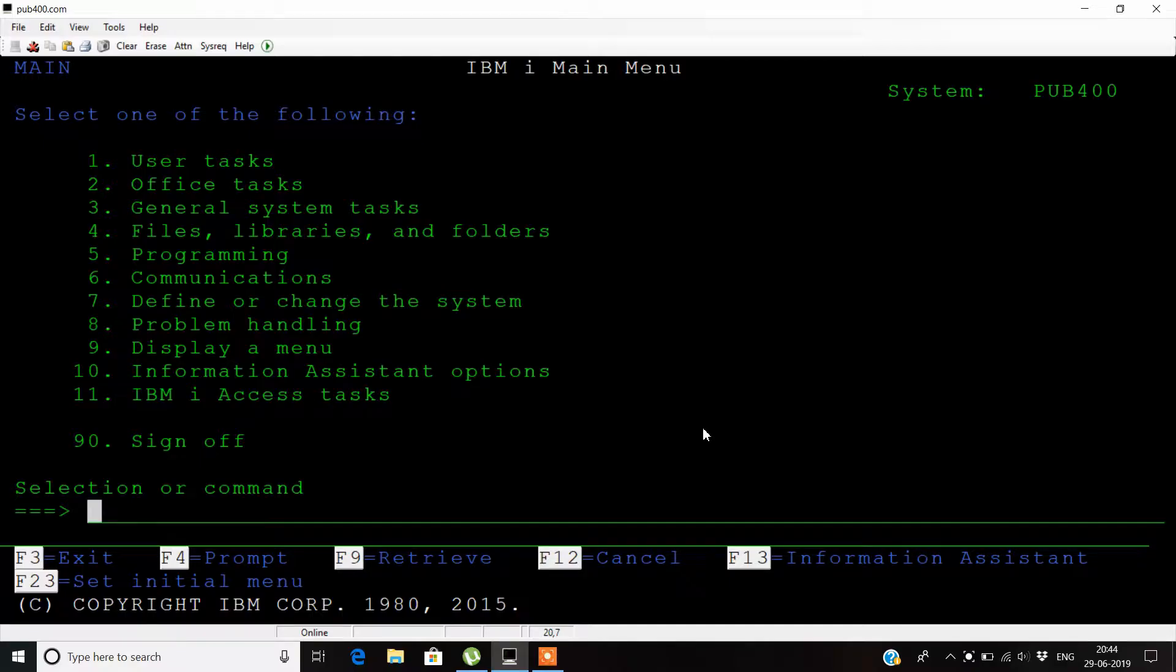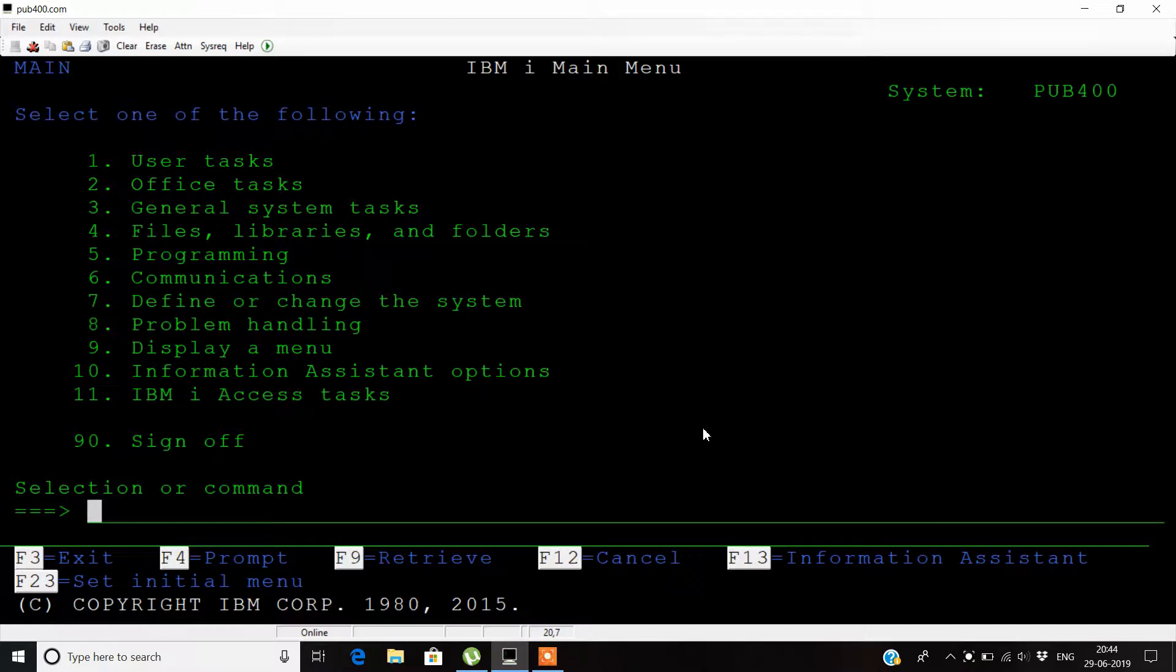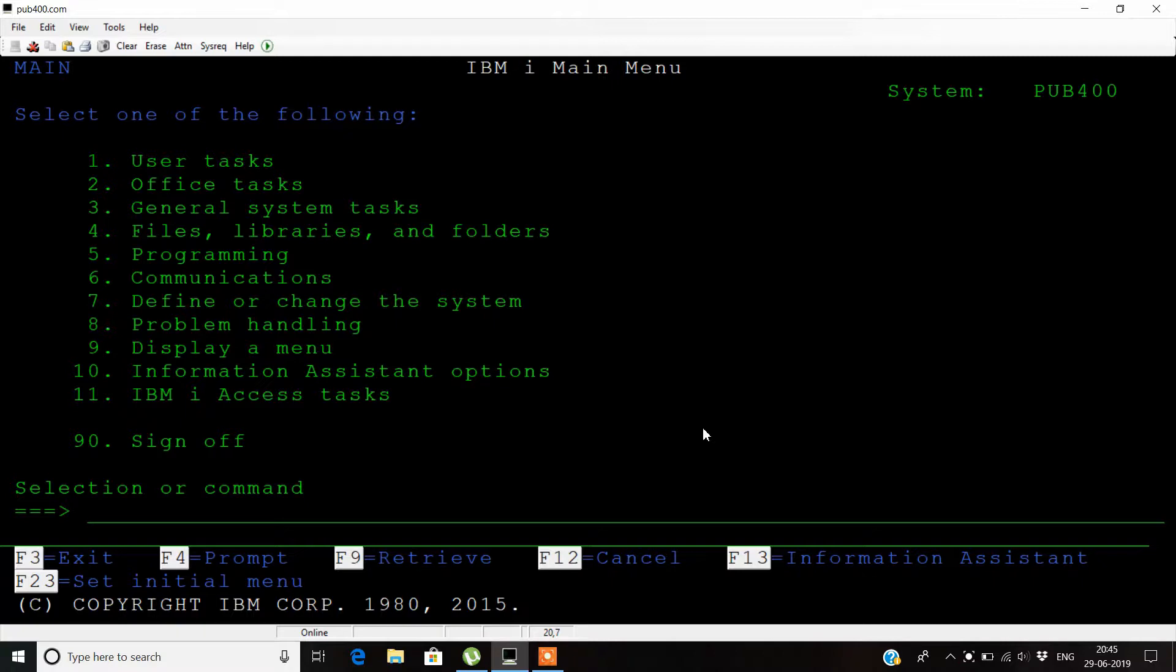Hello guys, welcome to the 10th video tutorial on AS400. In this video we'll see about the work active job command, what a job actually is, how it is submitted, and where you can check the CPU consumption of a job.